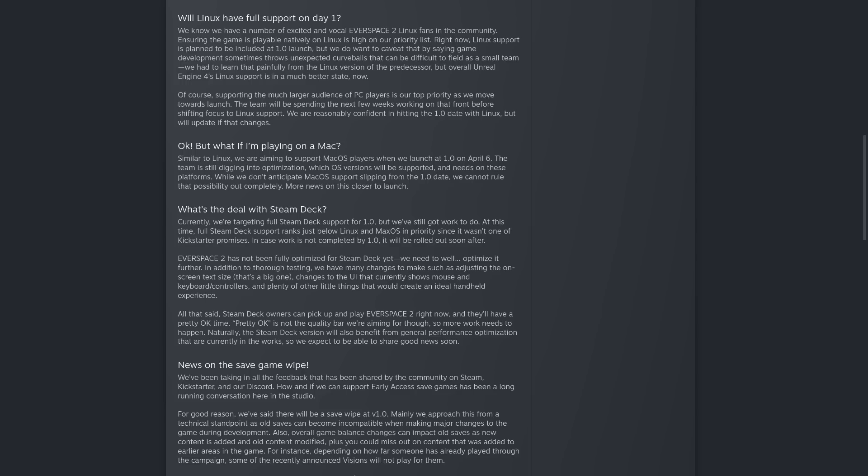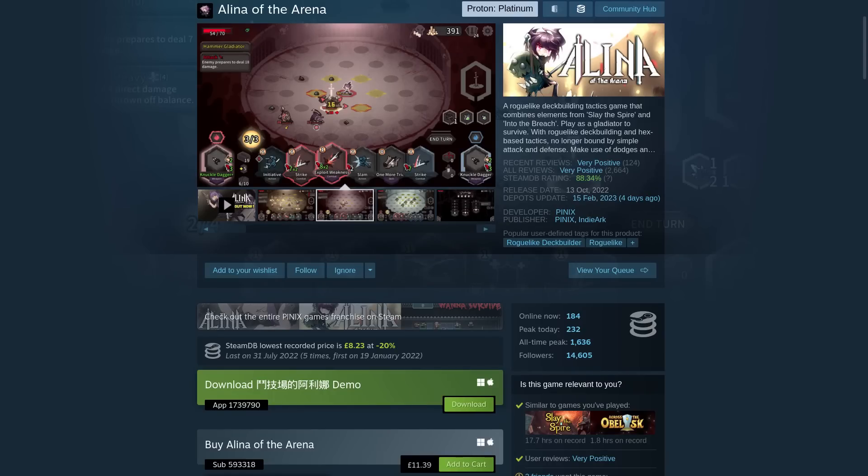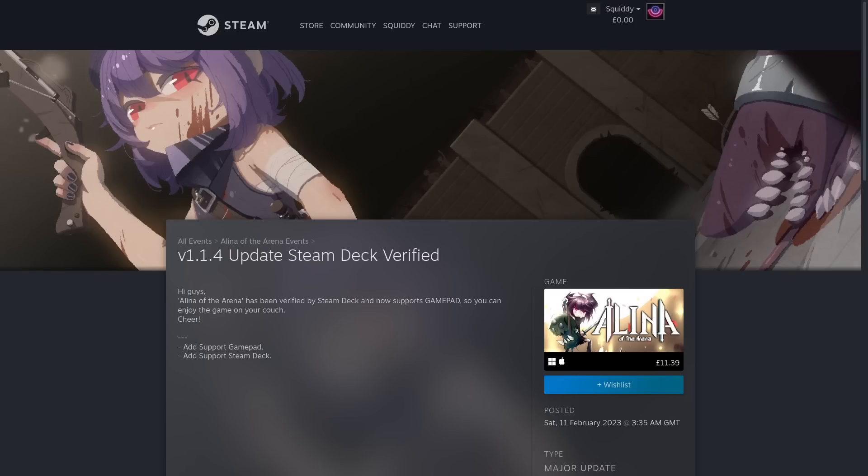Another cool indie game is Alina of the Arena, a gladiator battling deck builder, also got Steam Deck support recently. Their patch notes were really short and sweet, just mentioning that they've added gamepad support and Steam Deck support specifically. So if you like your deck building games, have a look at that one.